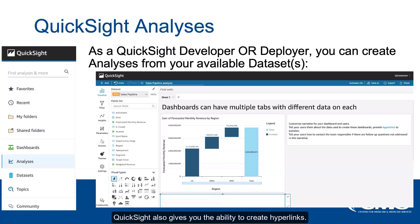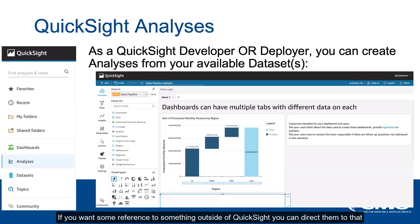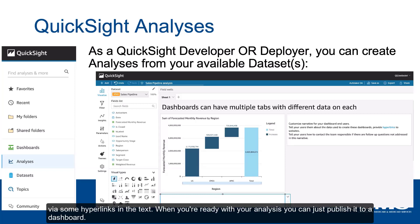You also have the ability to create different tabs. Every dashboard can have multiple tabs, and each tab can use different data. You can also create an overview tab or text box within each tab to provide necessary information to your end users — such as how to read the visualizations or better understand the data being presented. QuickSight also gives you the ability to create hyperlinks if you want to reference something outside of QuickSight.